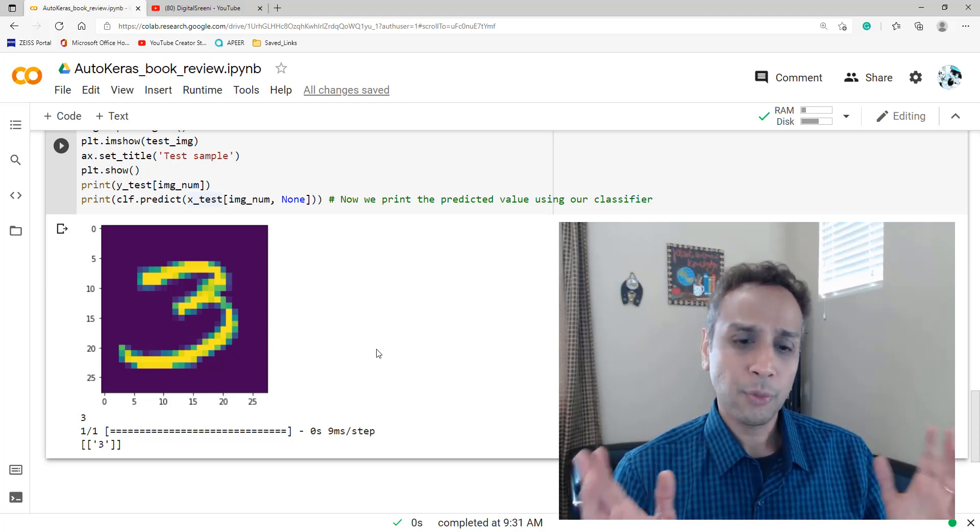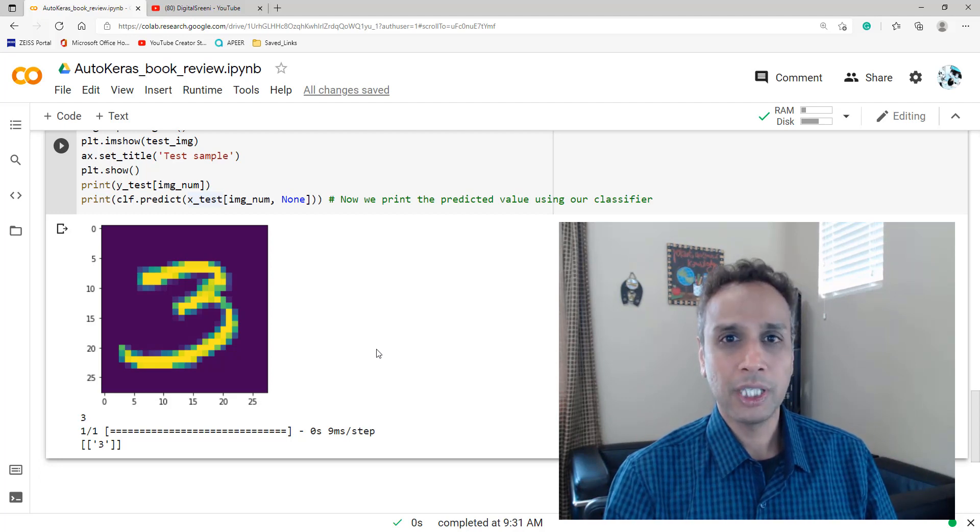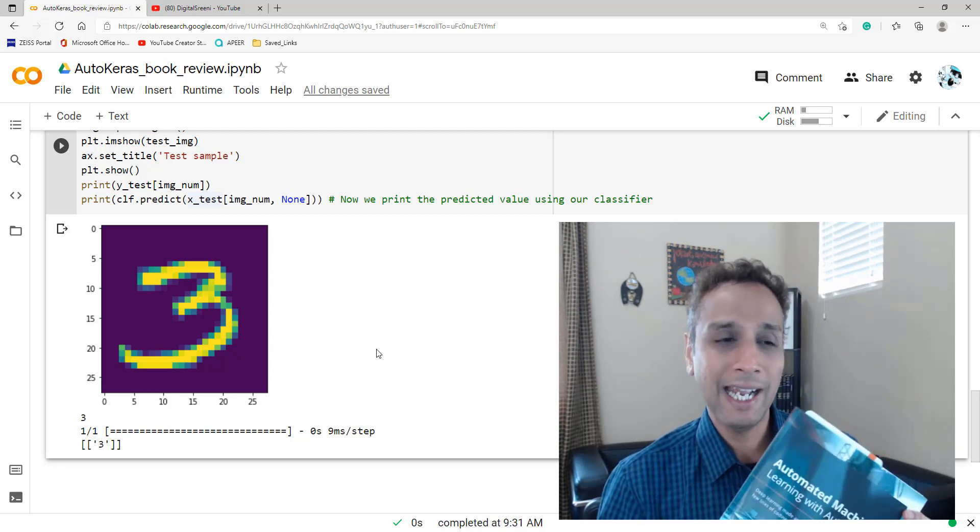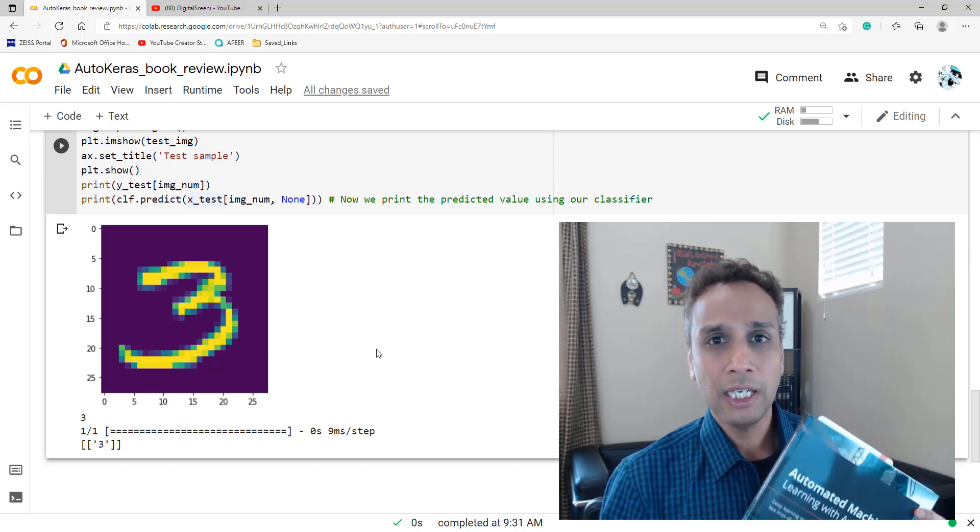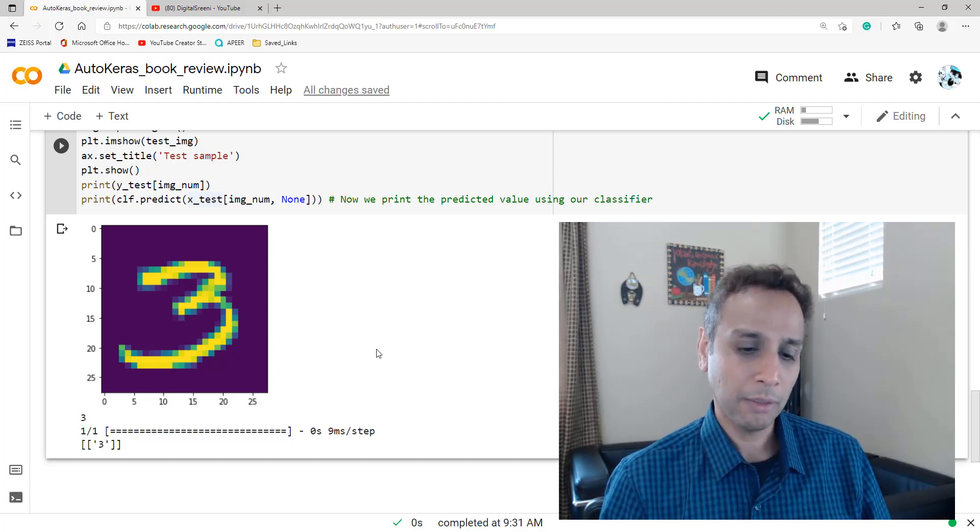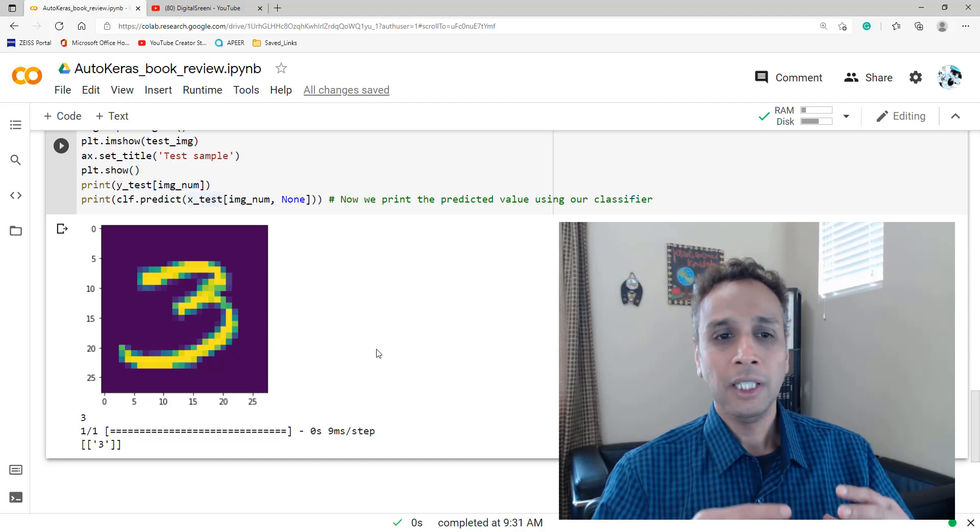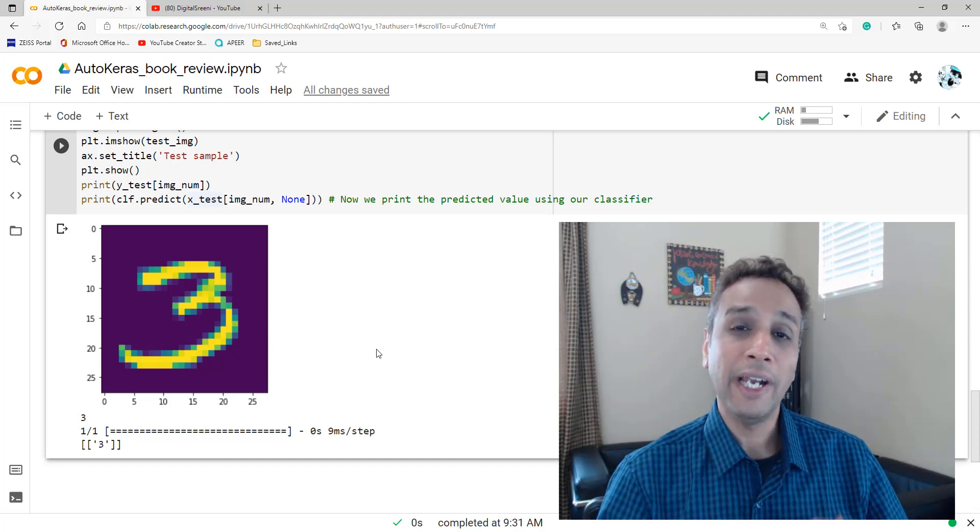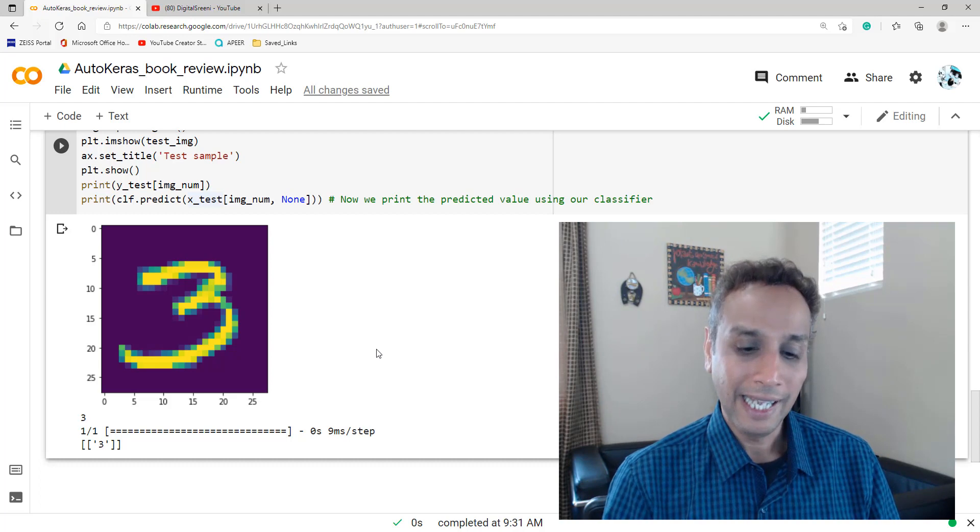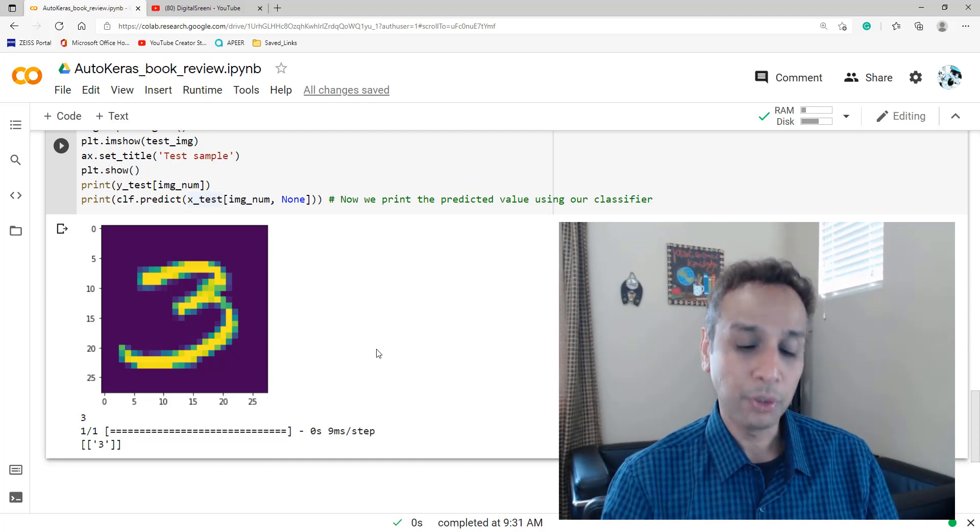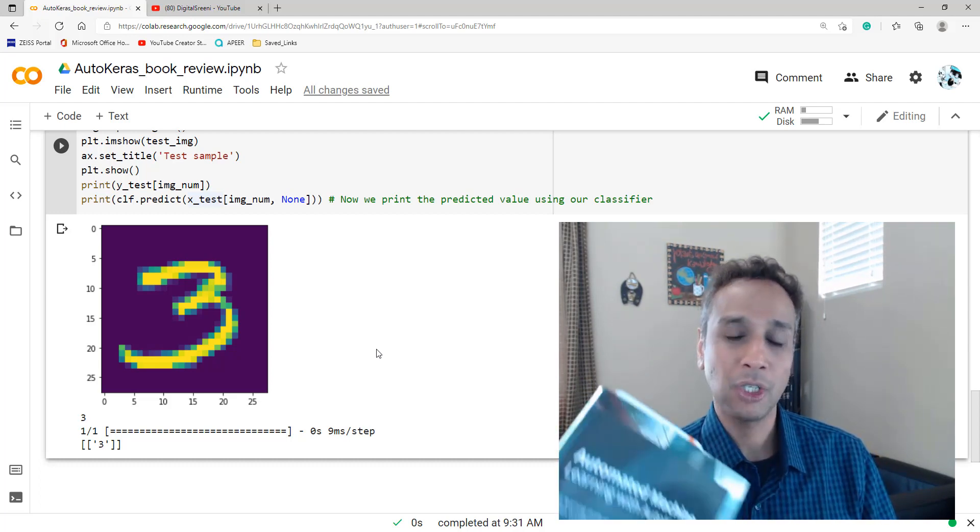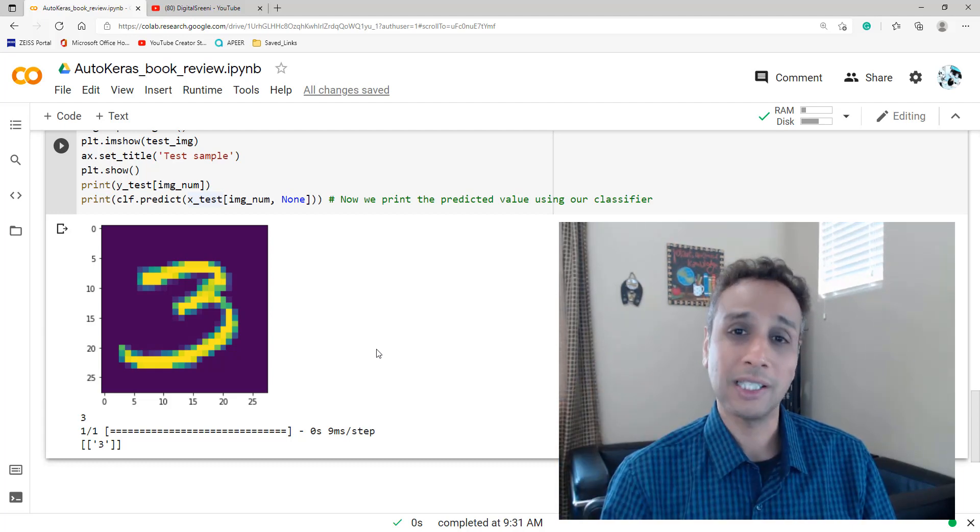So I just wanted to spread the word about the book that I recently picked. And I would say, if you're into application, if you're looking for automating the process of finding the best Keras model, then AutoKeras is the best way. And this book does a good job in providing a few examples so you can get started and explore this.